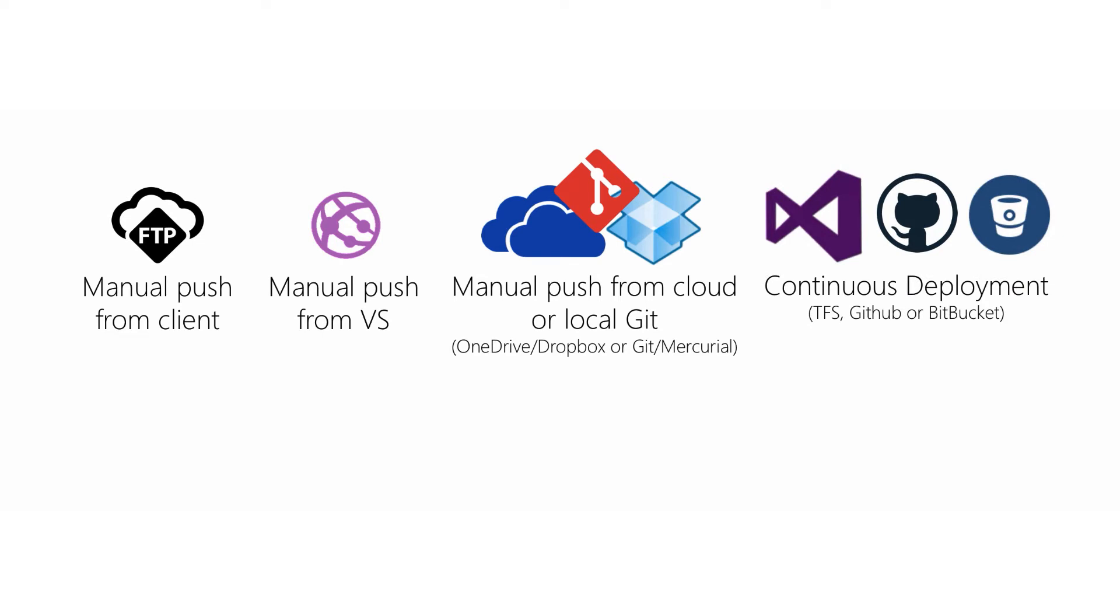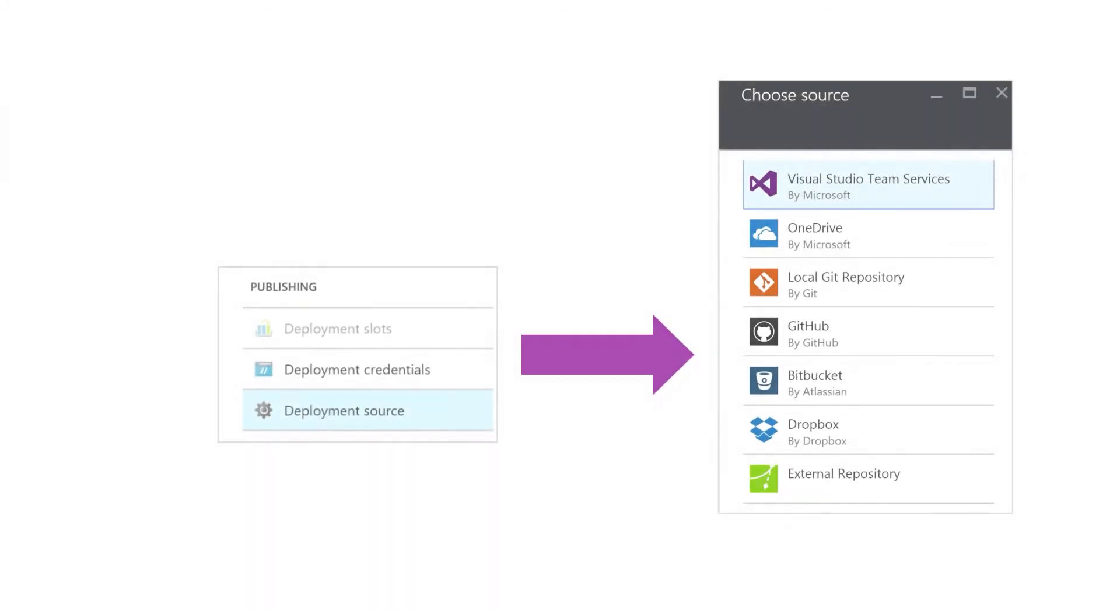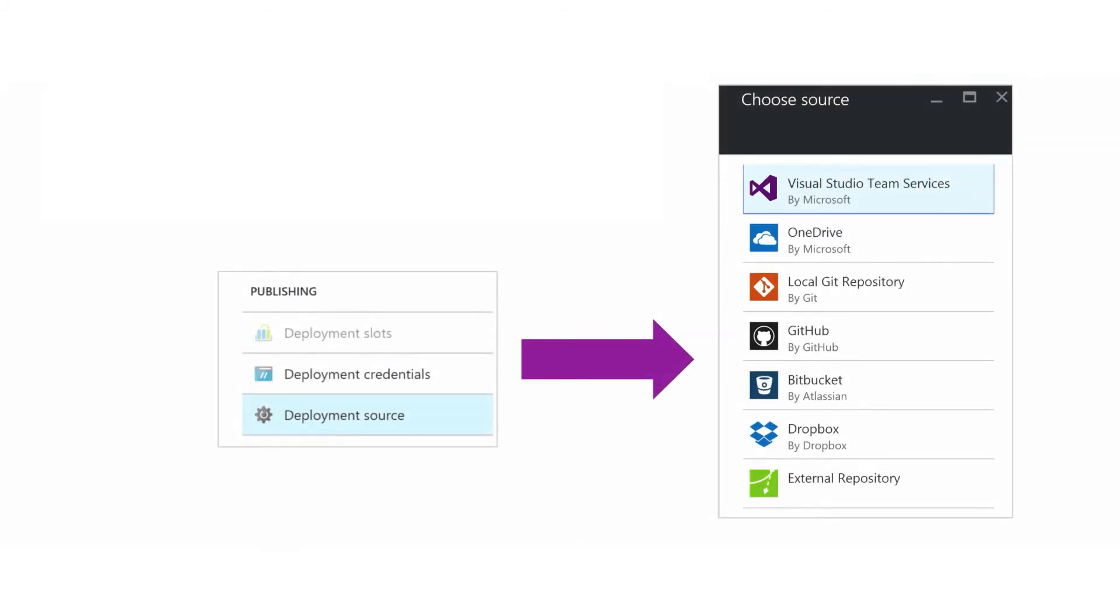And then finally, we have continuous deployment. This is where we configure Azure to watch a supported source control system and automatically pull changes. This currently supports TFS, Visual Studio Online, GitHub, and Bitbucket. We've seen how to set up FTP and Web Deploy already.